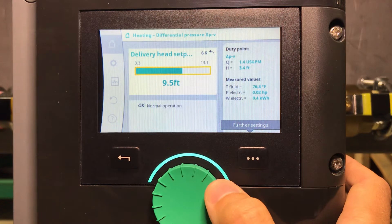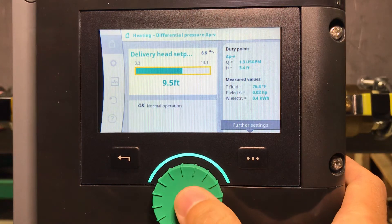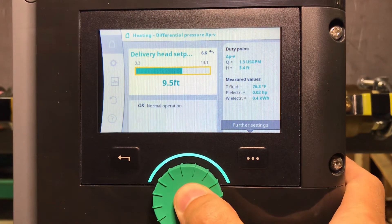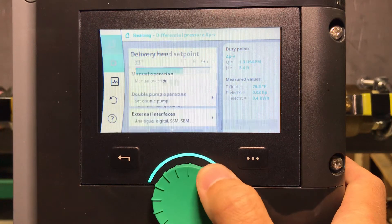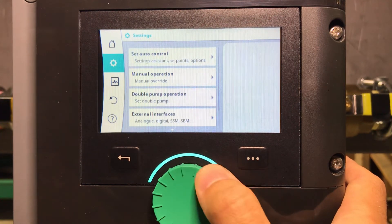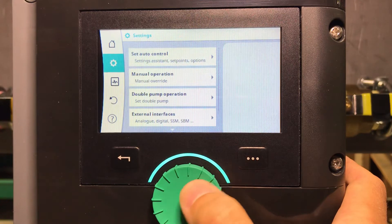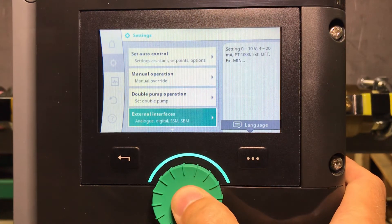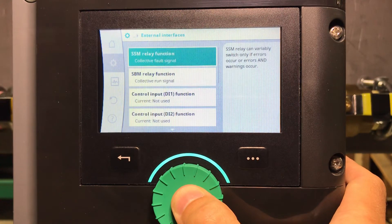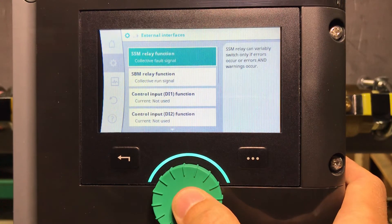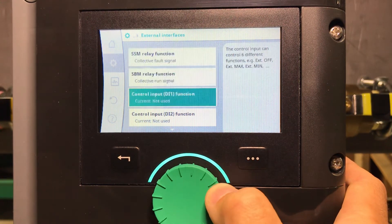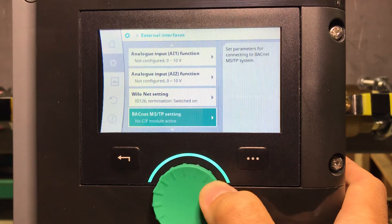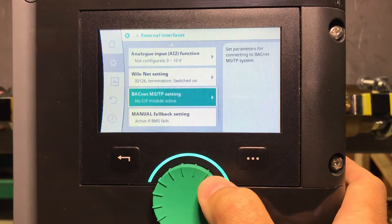You will configure the set point through the BACnet network in a second. Under the settings menu, select External Interfaces — this is where you configure all of your analog inputs, digital inputs, and communication for this pump.